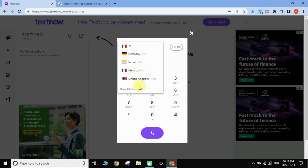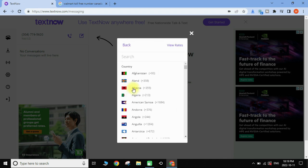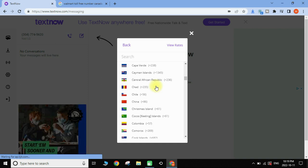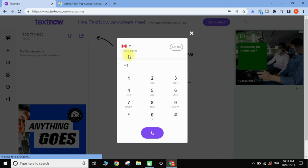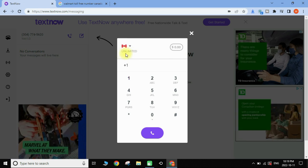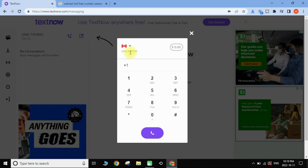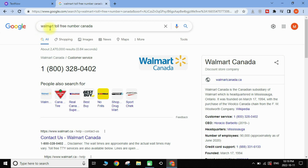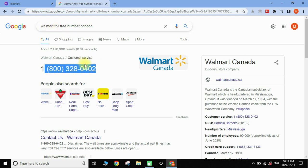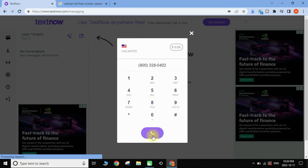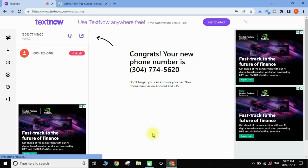If you click 'View All Countries' you can check the rates and whether you can make free unlimited calls. Let's check Canada — yes, Canada is also unlimited. To test this, I'll use a Walmart Canada toll-free number, copy it, paste it into the dial field, and tap the phone icon to make a call. The call is going through — I can hear the beep.